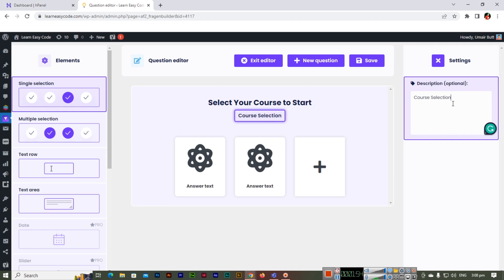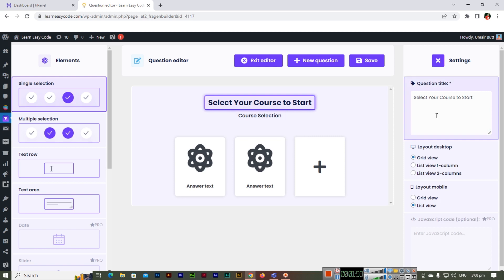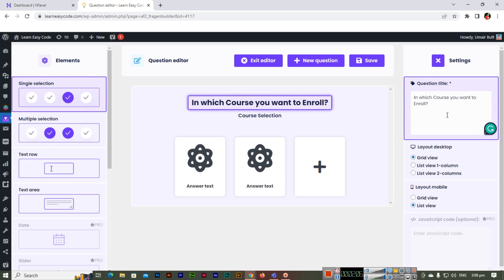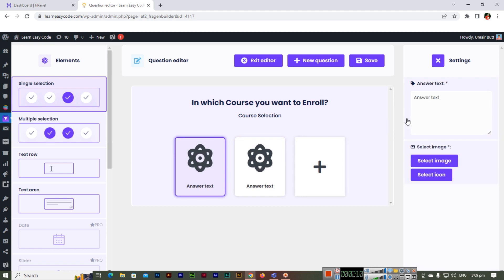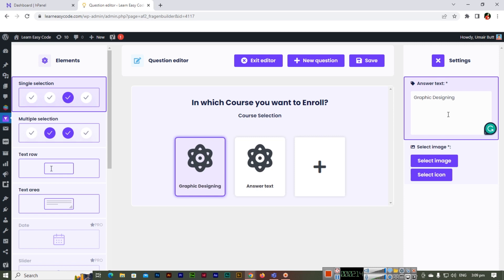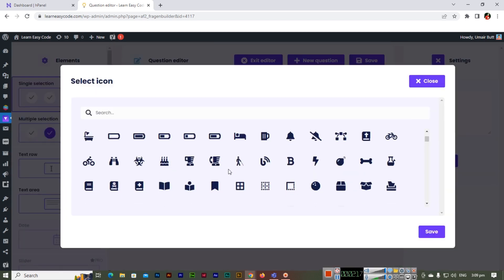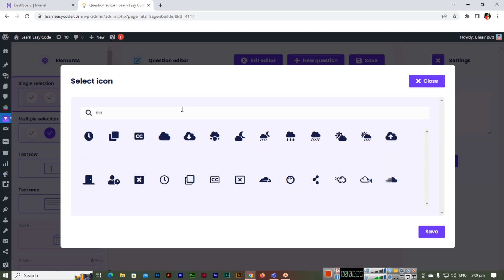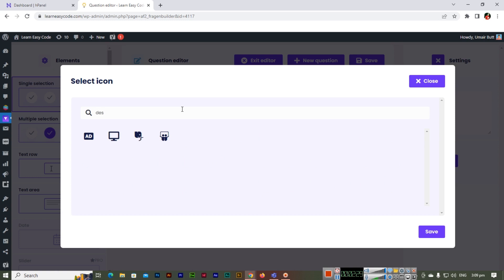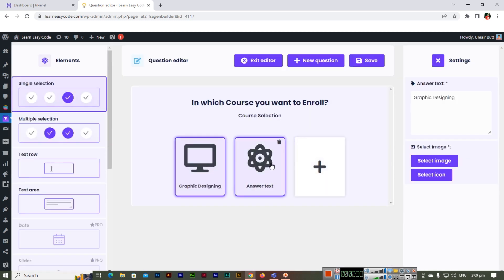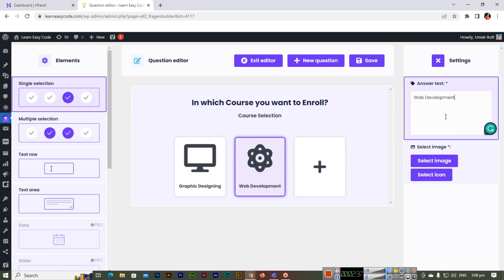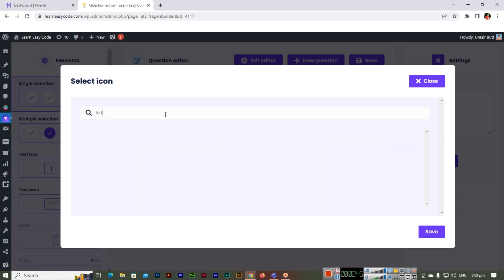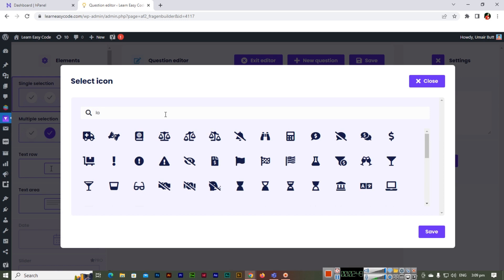This is a description for the question option — you can change it to something like 'In which course do you want to enroll?' For the answers, enter the answer text — for example, the first course is Graphic Designing. Then select an icon matching the answer; you can search for icons, for example 'design' to find design-related icons. The next answer is Web Development, and you can select an icon like a monitor, laptop, or computer.